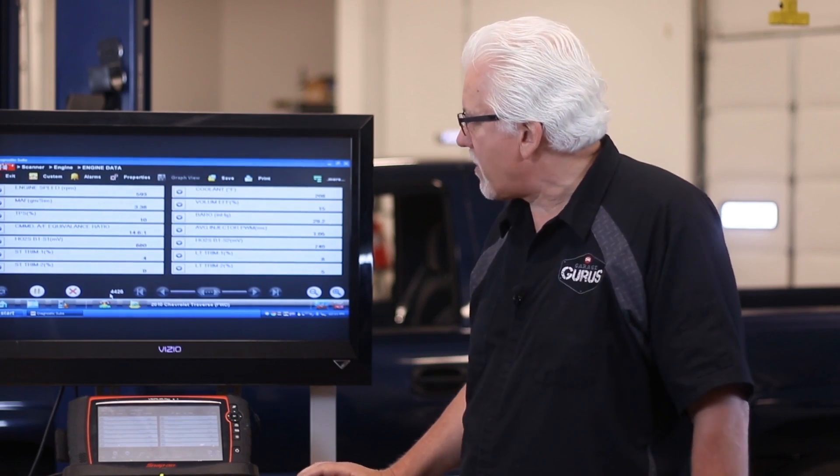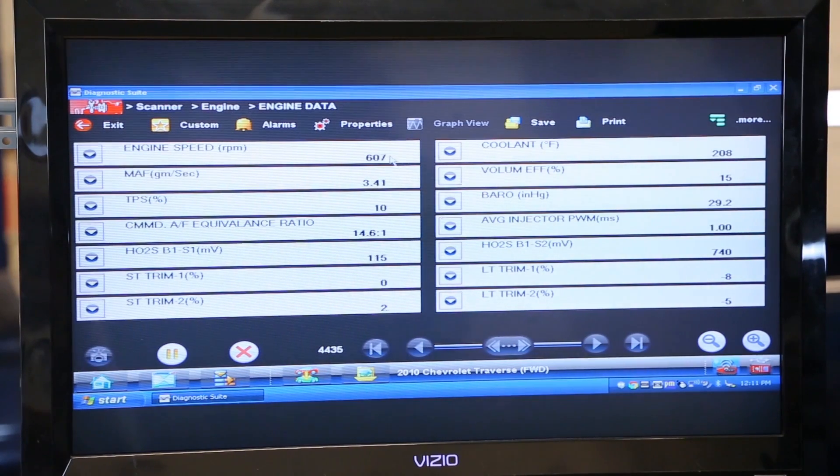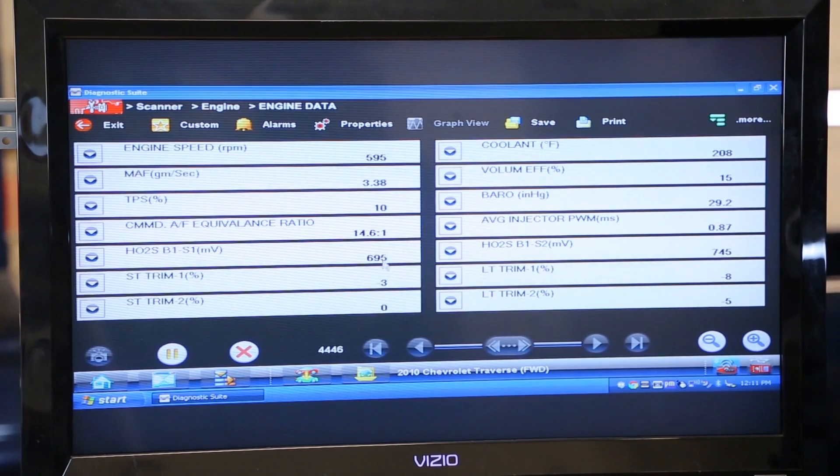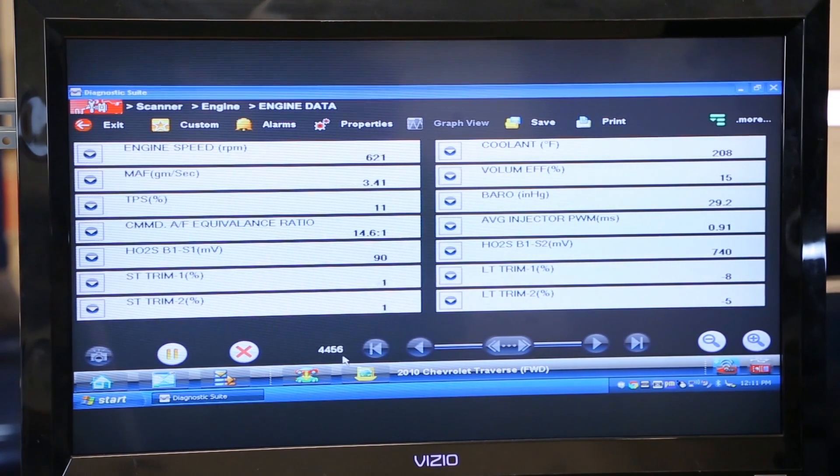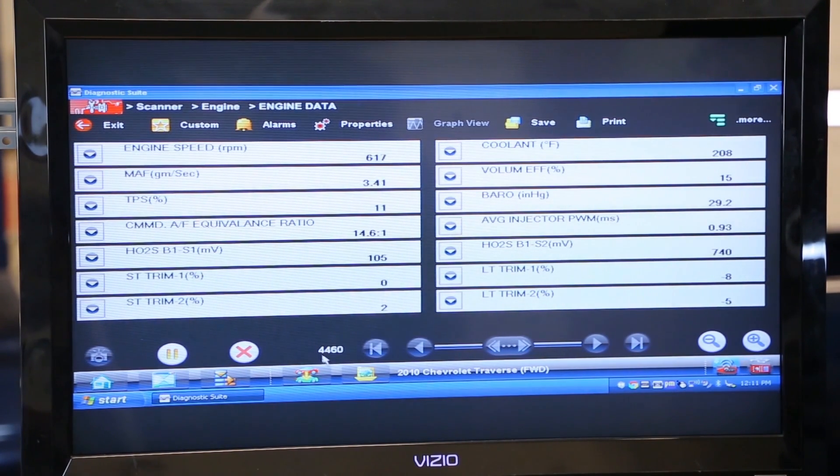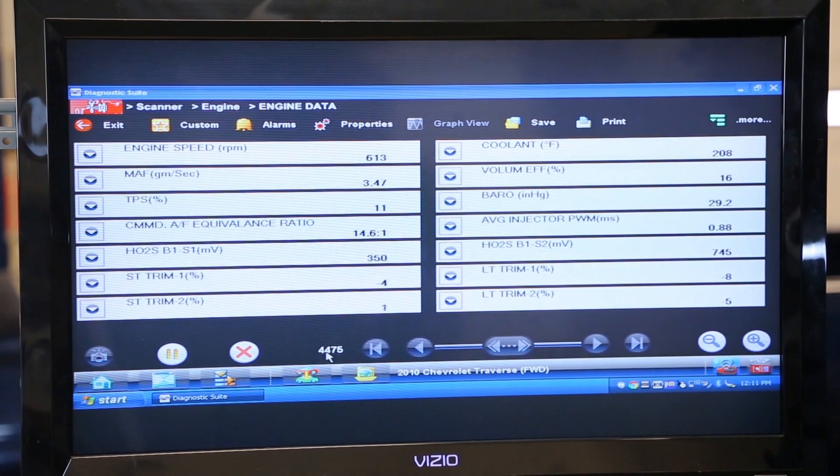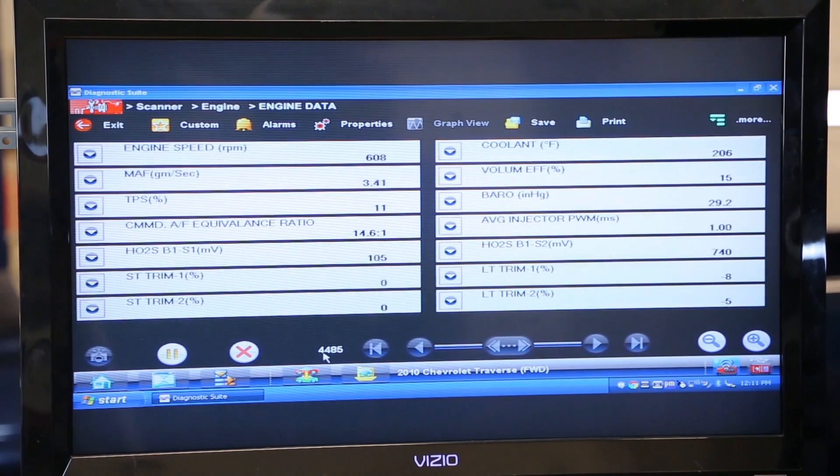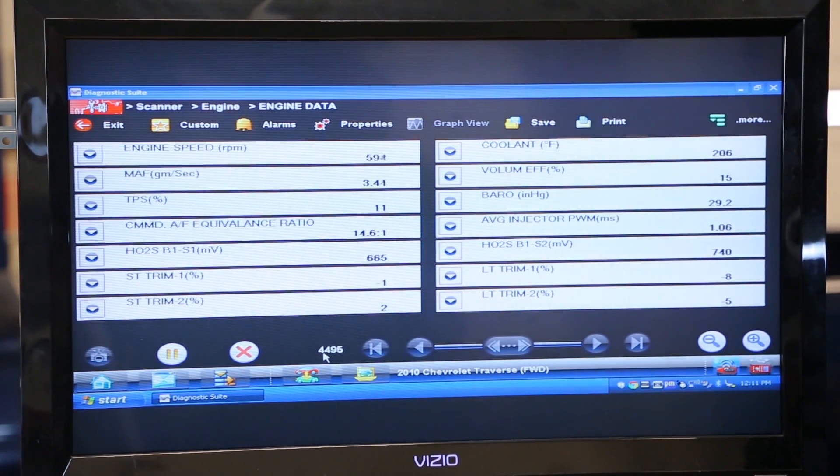We have this vehicle behind me running. As you can see right here, our rpm changes and a lot of our data changes are going on. But what I want to draw your attention to is this little counter right down here at the bottom. Notice it's counting up. It's counting up because the scanner is recording information.